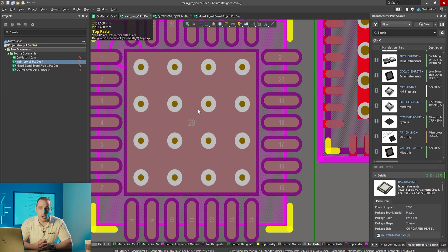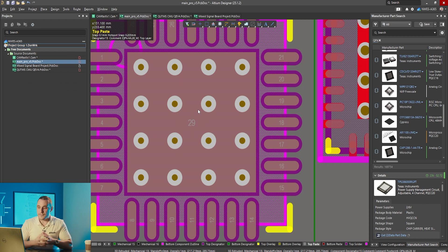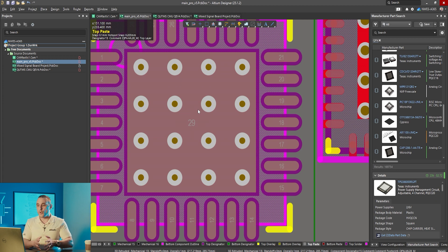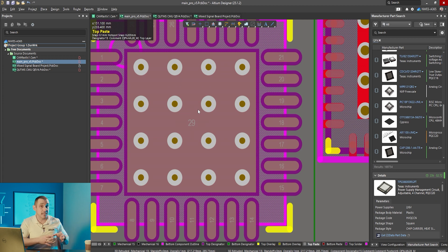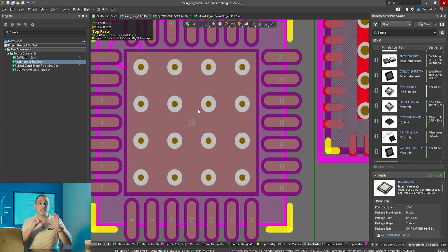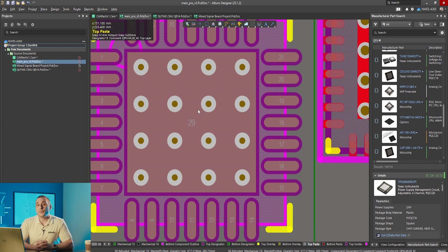If you select a via in a PCB layout there is an option in the properties panel to define the tolerance on the hole size for that via. If you wanted to define the tolerance for the hole size on these vias and then have that tolerance appear in the drill table in your fabrication drawing.